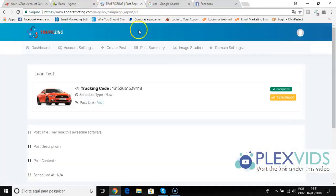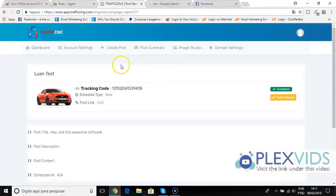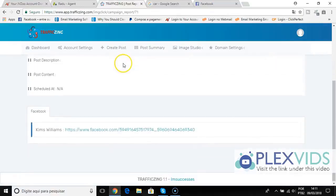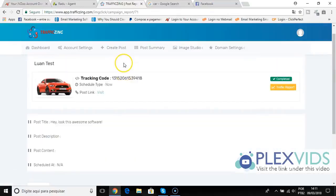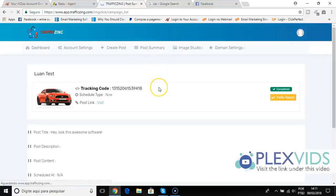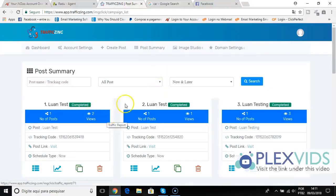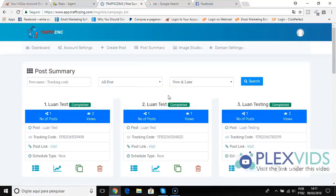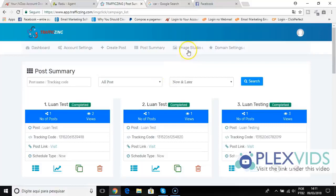Back in here, more than turning images into clicks, I have this post summary here that's going to show you the number of posts, the views, and a little tracking here so you can see the images that are getting better views, the images that are getting low views, and you can track that.